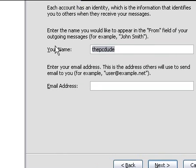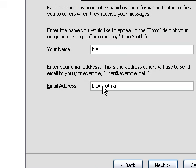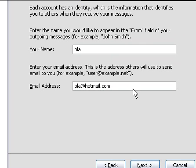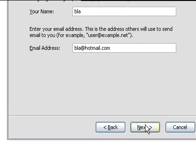Let's just put blah. And your email address, for example, blah at Hotmail.com. The address you want people to send back to. Next.